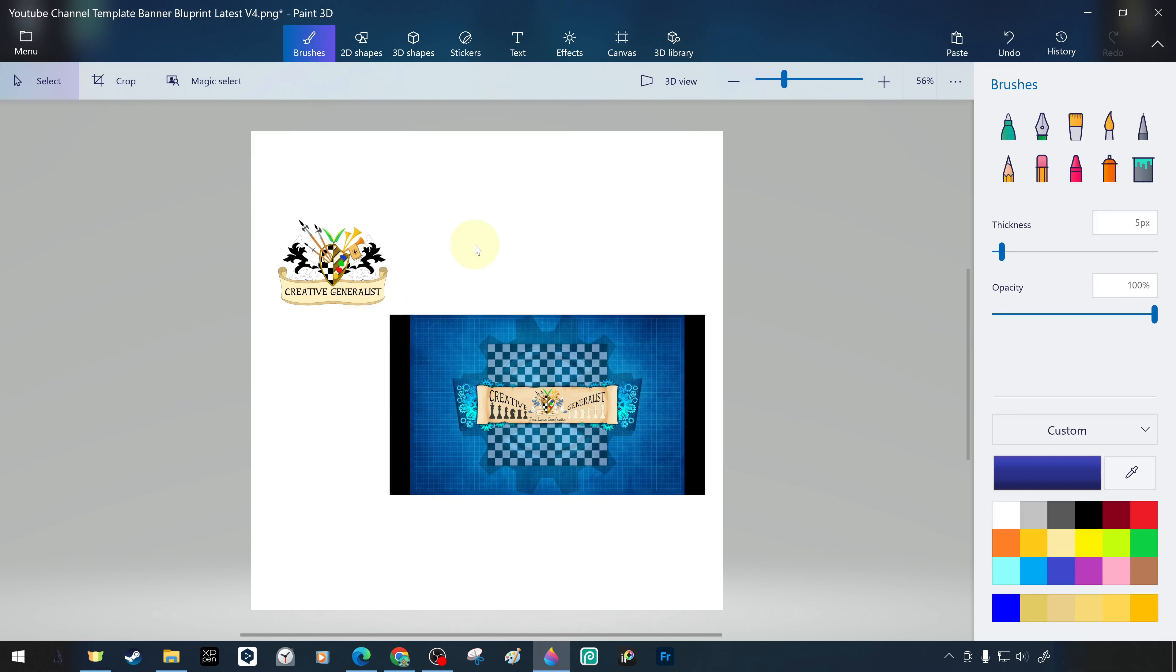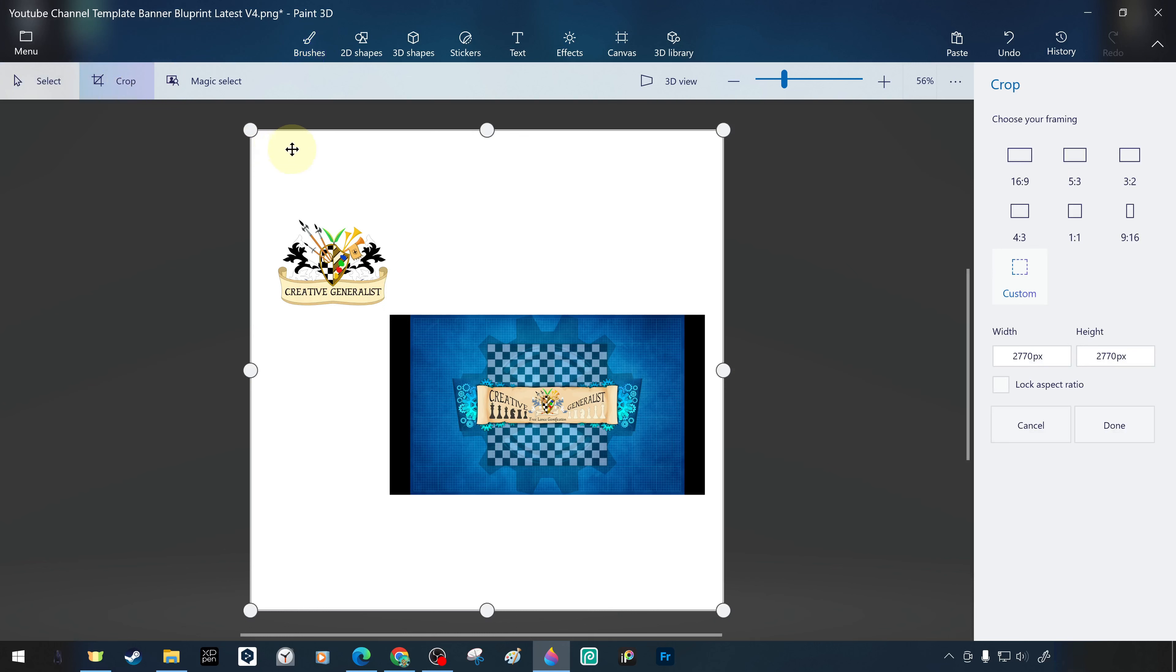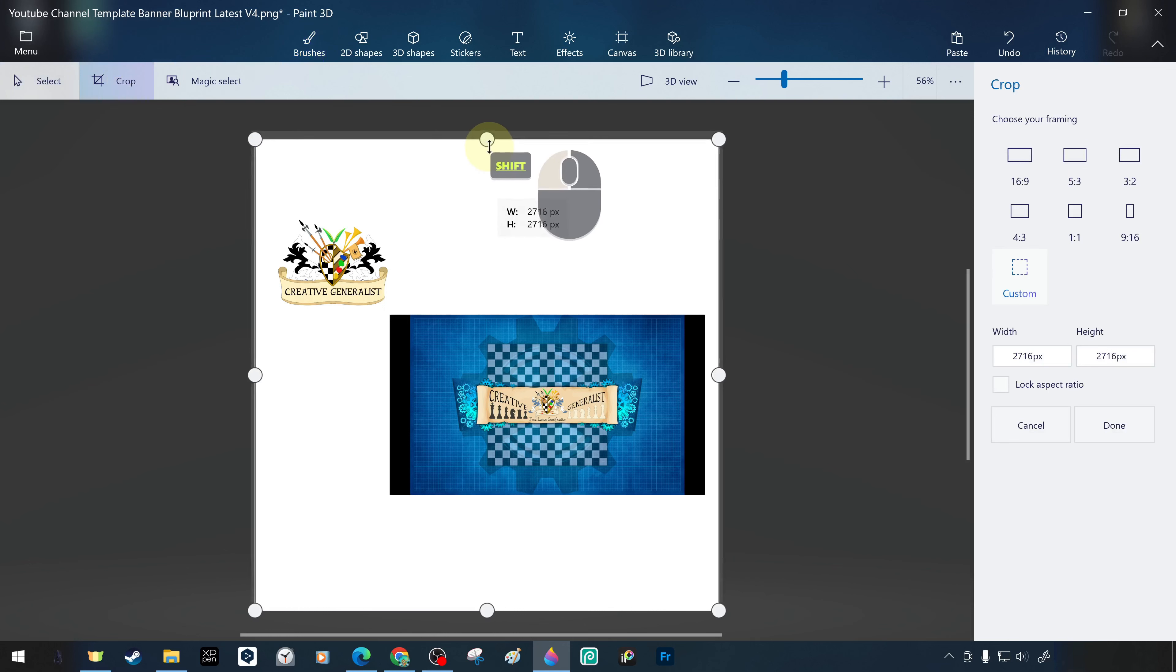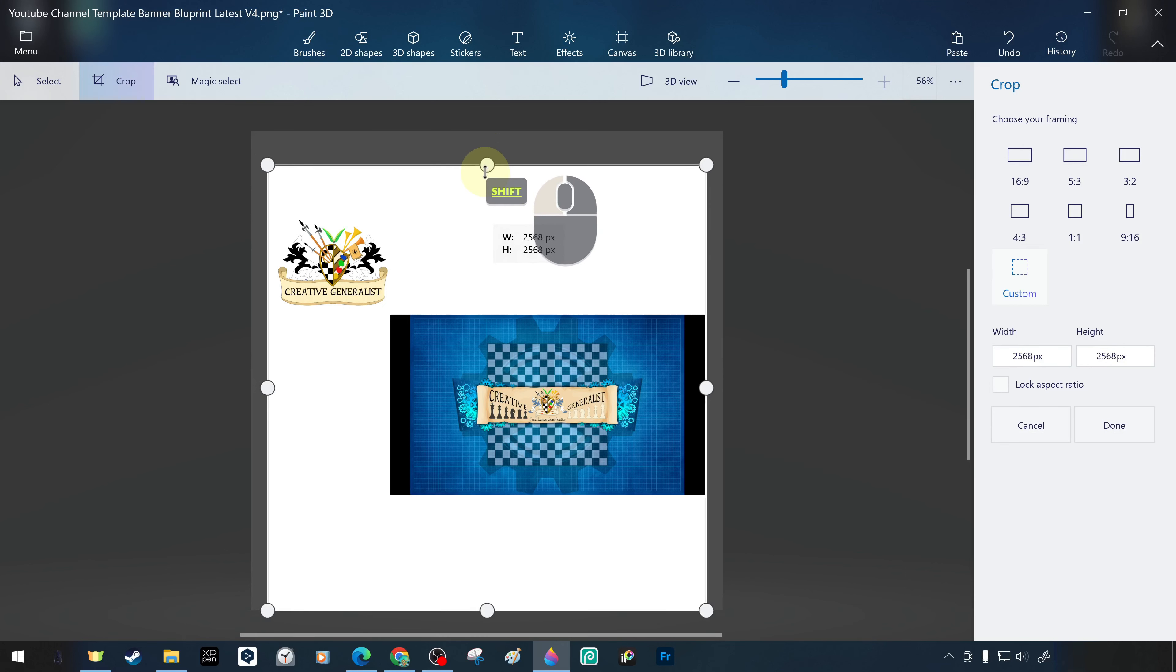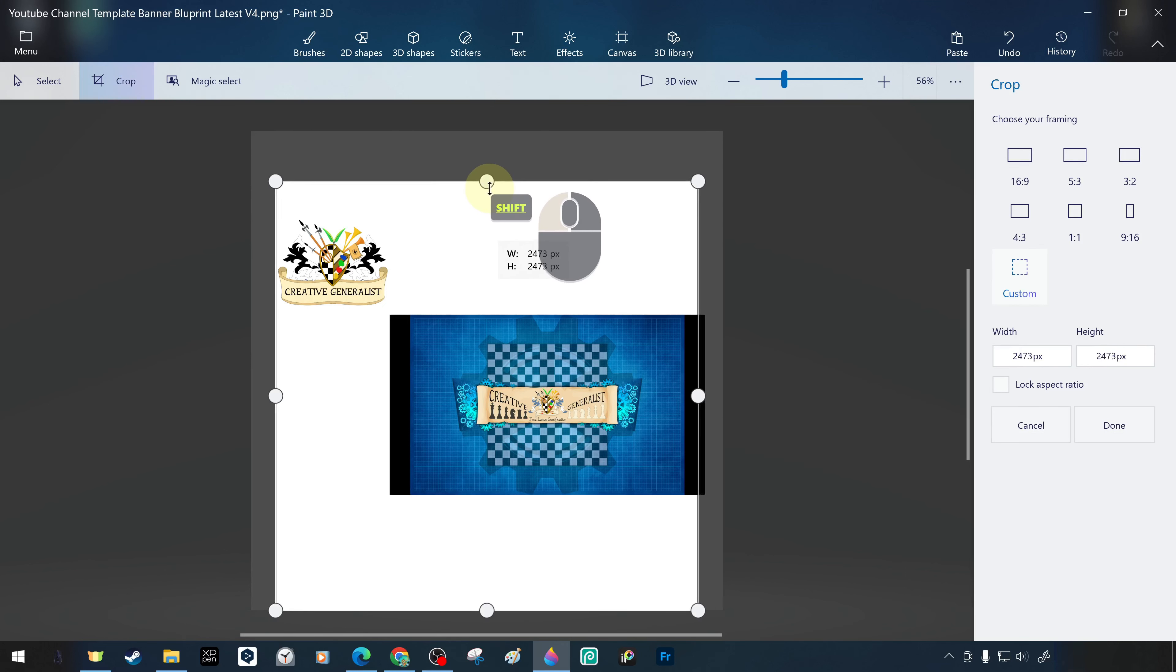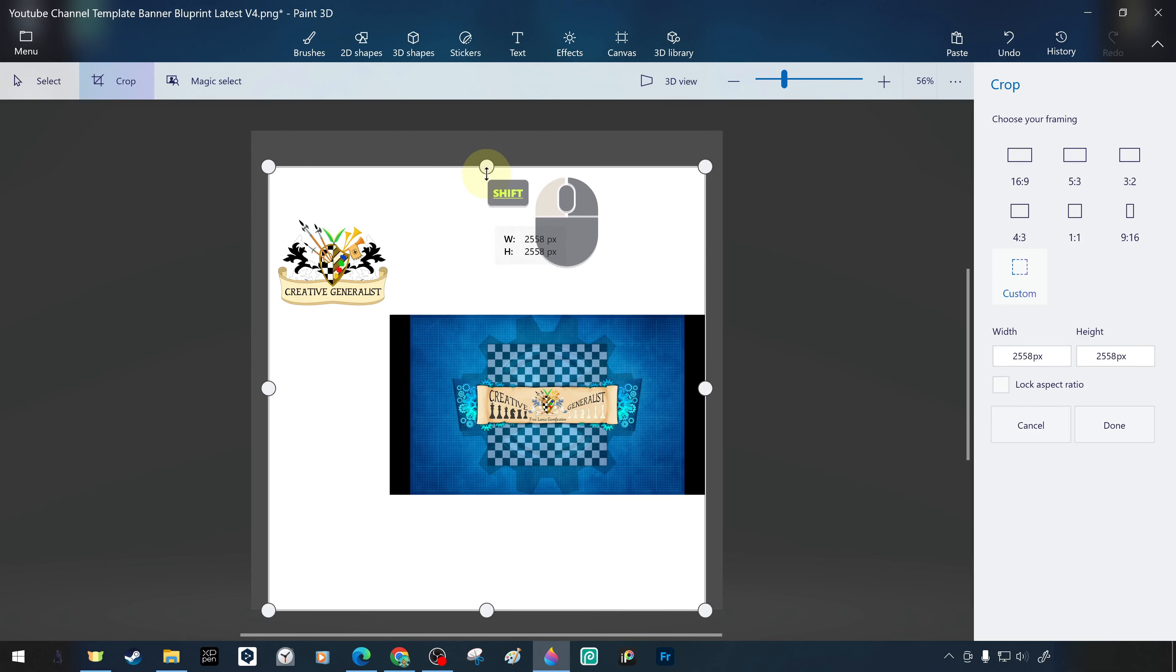However, since our canvas expands automatically, we trim the excess parts with the crop tool. If we hold down the shift or control keys while cropping, we can crop proportionally from opposite edges or all corners.